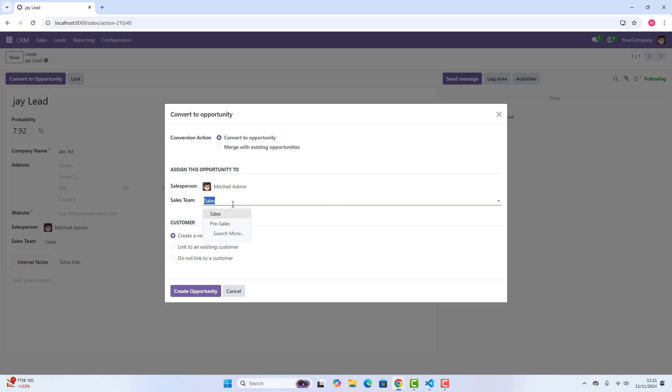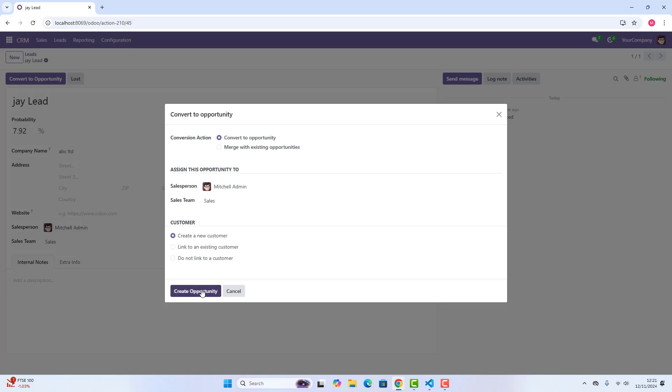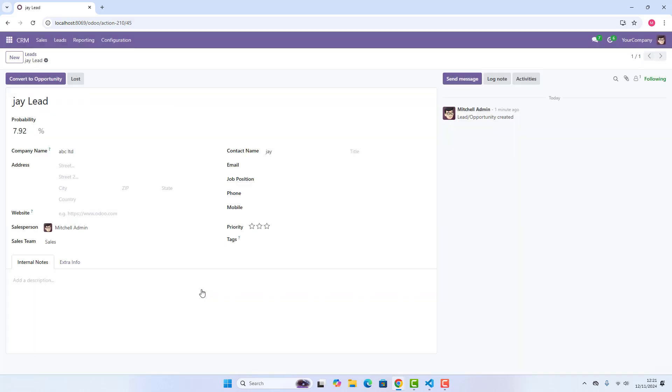Here, you can also add different kinds of sales teams as well. But here, sales team is fine. And then, because this Jay has not been in a contacts list, if we want to create as a new contact in res.partner, we can do that. So we say create a new customer and create opportunity.